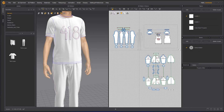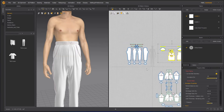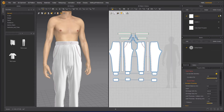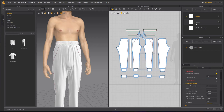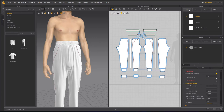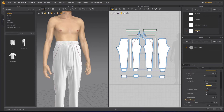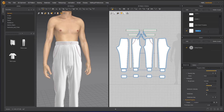I will hide the jacket and I will hide the t-shirt and we'll start working with the trousers. Before working on them, I will delete unused fabrics, and then I will add a fabric and rename it to 'trousers'.